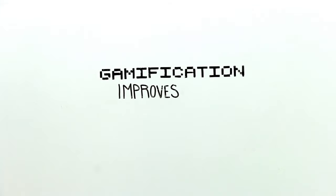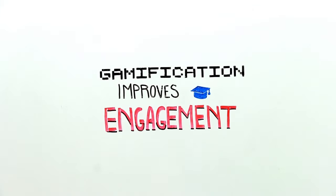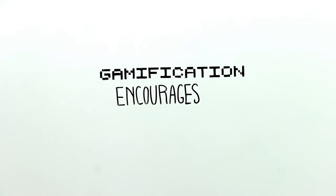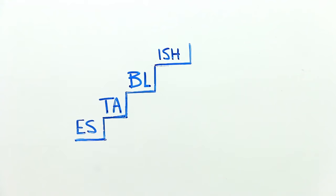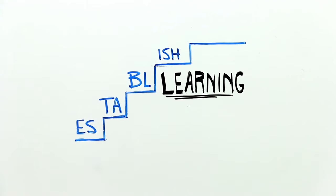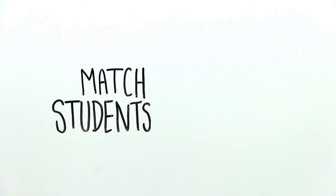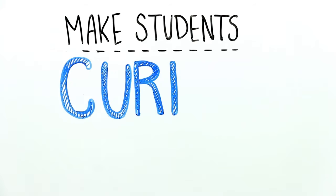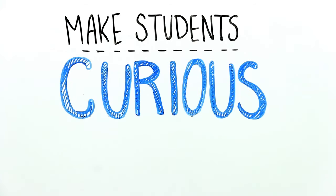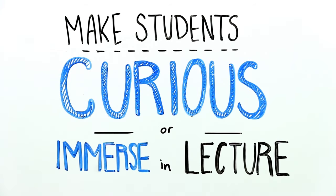In education, gamification is often used to improve student engagement and encourage voluntary learning. Gamification can help establish learning progressions that match students' skill levels, make students more curious about a topic, or immerse them in a lecture.